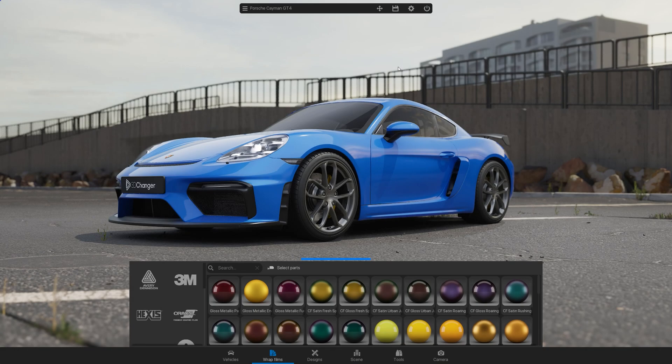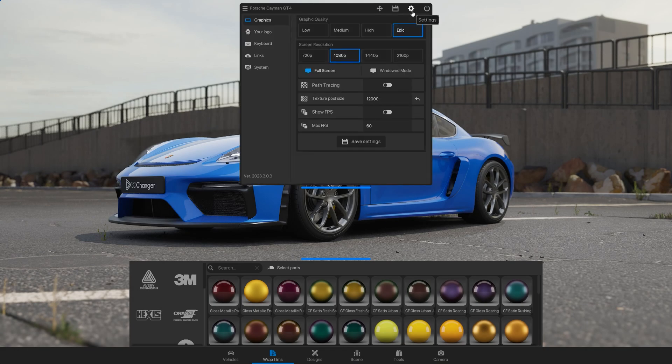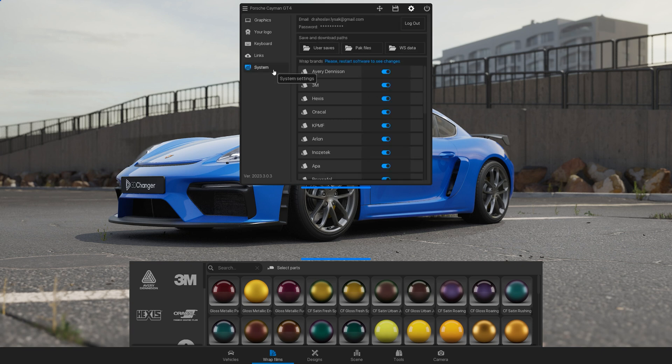You can adjust the brand selection in the top menu under Settings. Go to System and you can hide the brands you don't need to see.